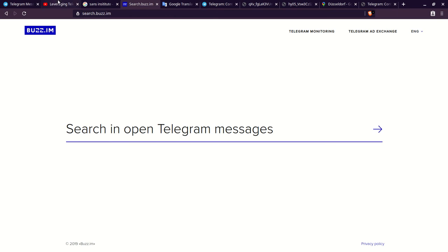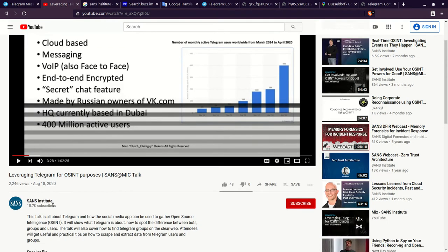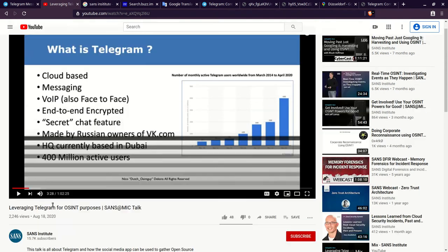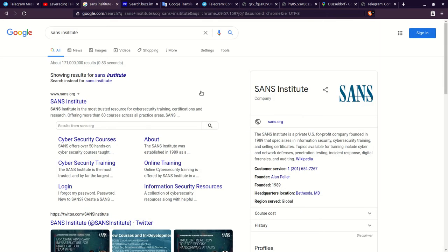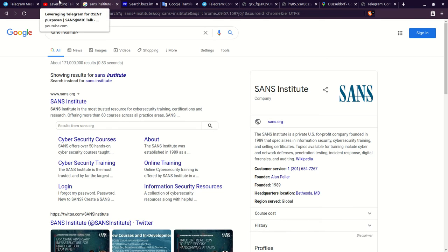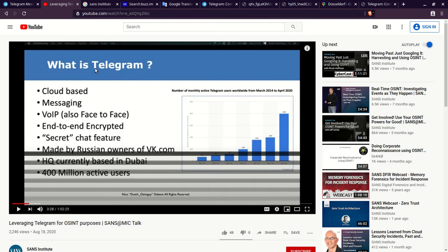First let's explain what Telegram is. This is a video by Stance Institute. They're a huge company that deals a lot of OSINT principles and they're based out of the DMV area and they provide a lot of certification. Please check them out because they have so many tools and this is a resource that I use heavily. Telegram is a cloud-based messaging voice over internet protocol end-to-end encrypted secret chat app that inherently has this group feature that's opposed to Signal or Wicker. It's made by Russian owners of VK.com and it's HQ'd in Dubai with 400 million active users, doubling in the past year.